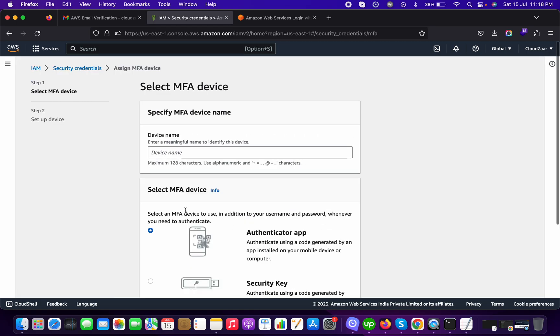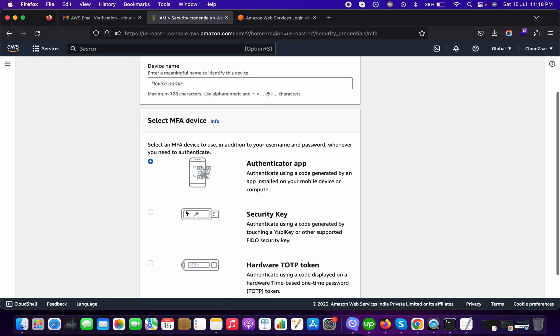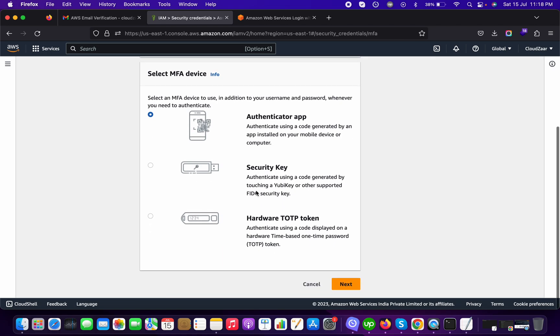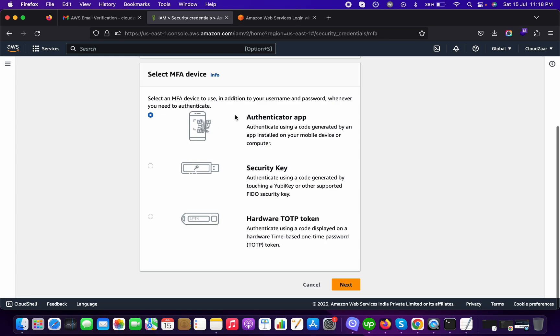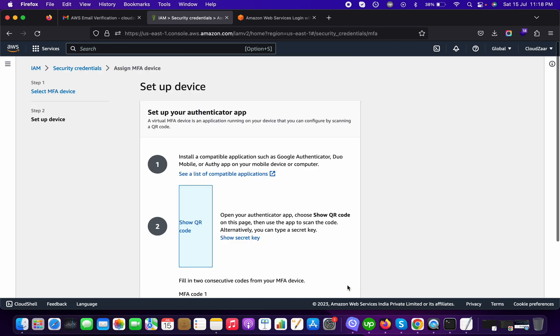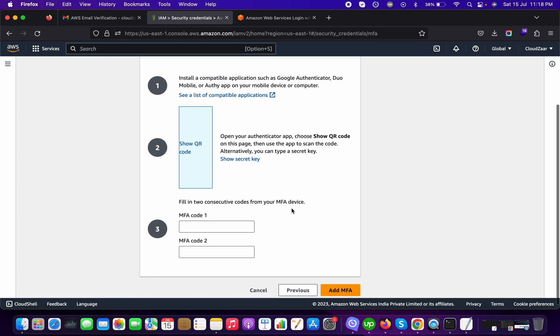So we will follow the same procedure. We will put our device name and choose which device you want to use. I use the Authenticator app which is my Google Authenticator, and here you can see the QR code. If you click here you will see the QR code, but for security reasons I am not displaying it. Once you have this QR code, you will scan that through your mobile and put here those two generated MFA codes and then add the MFA.